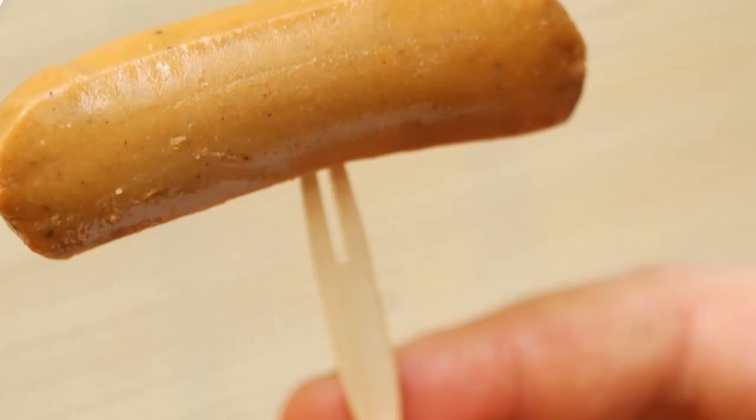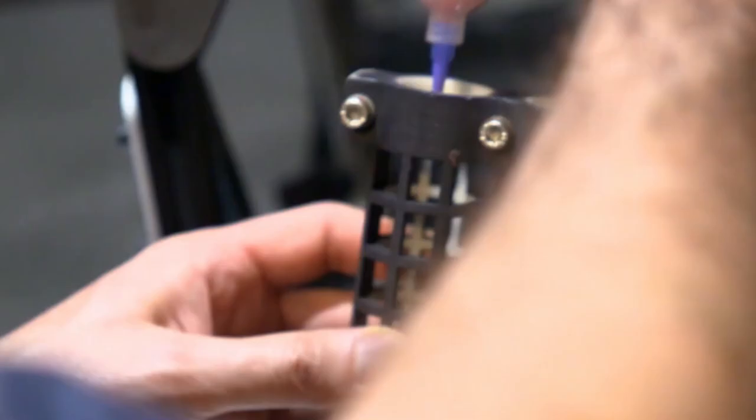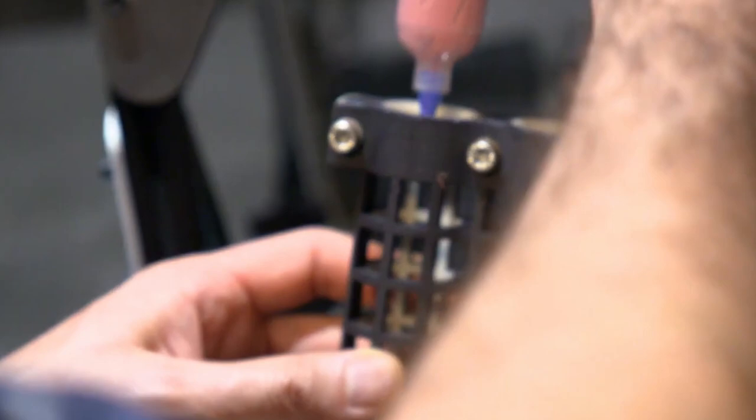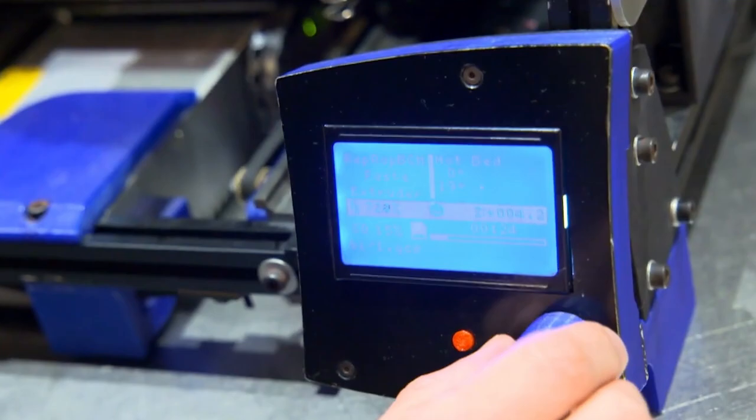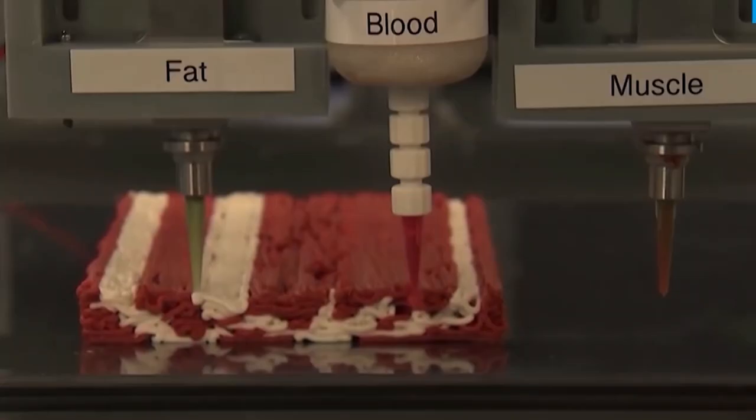The importance of using precision 3D printing to create texture, color, and flavor is emphasized by Ben Chitrit. We can focus on creating the best alt steak by separating muscle, fat, and blood.